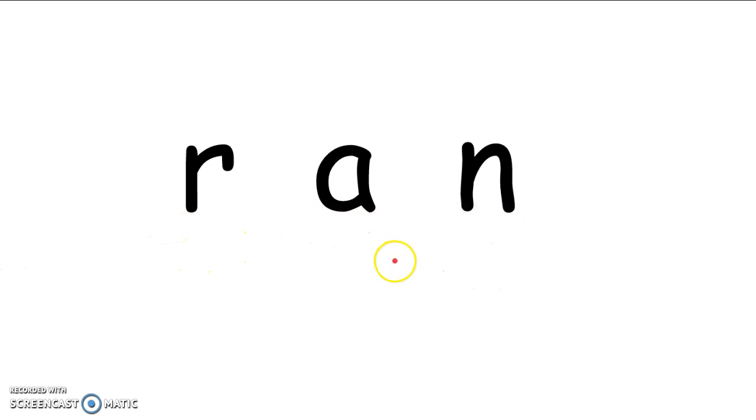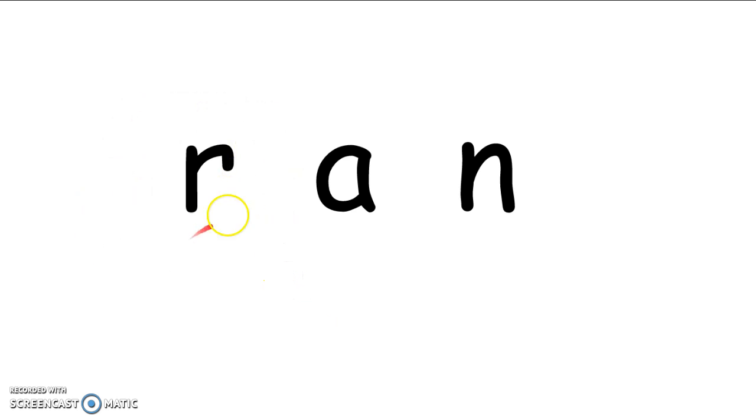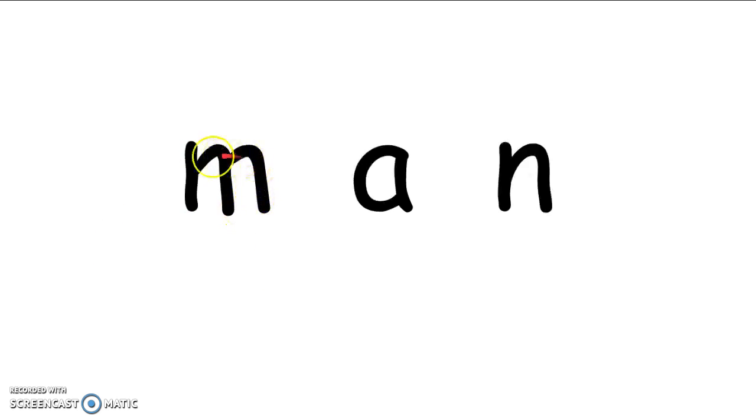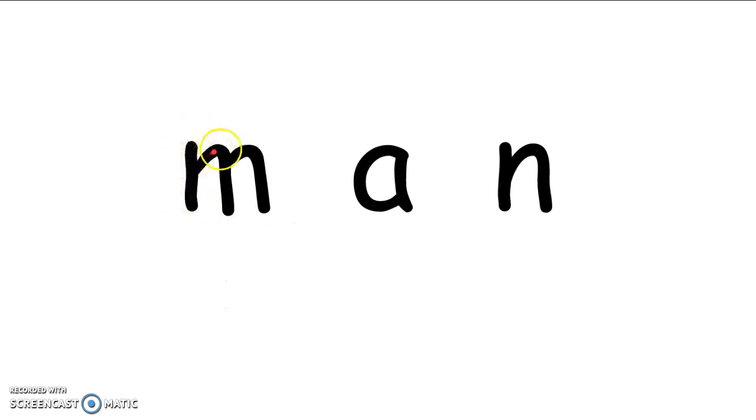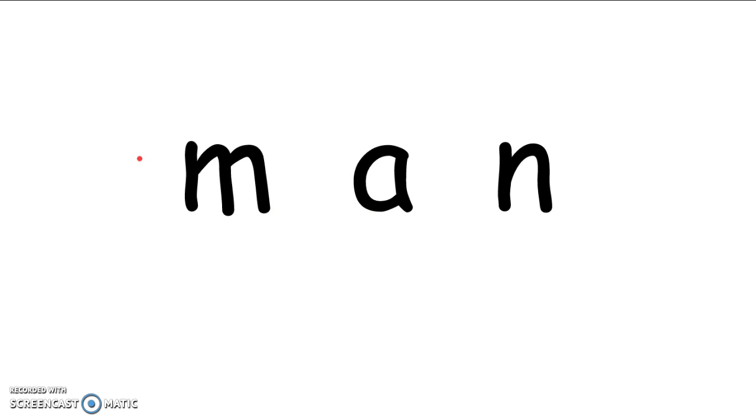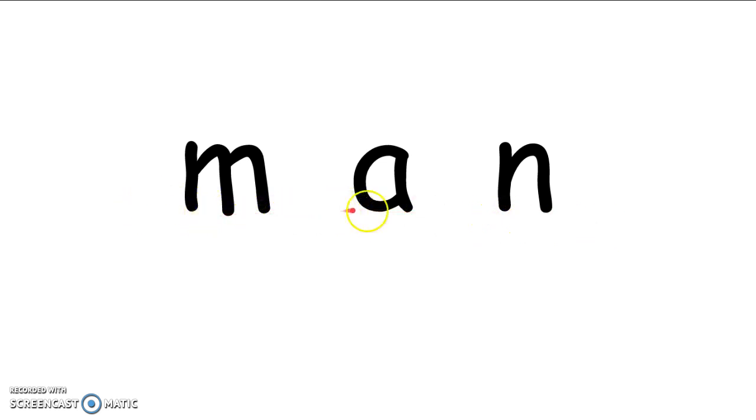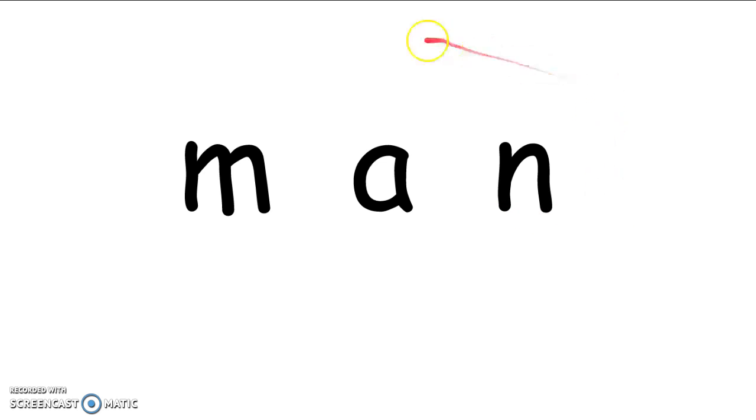Okay, friends. This is the last word we are going to make. Change your R. Erase it. Change it to an M. M says mmm. Change that R to an M. And we're going to read this word. Here we go. Let's say the sounds. M, A, N. M, A, N. Man. What word did you make? You're right. That's the word man.